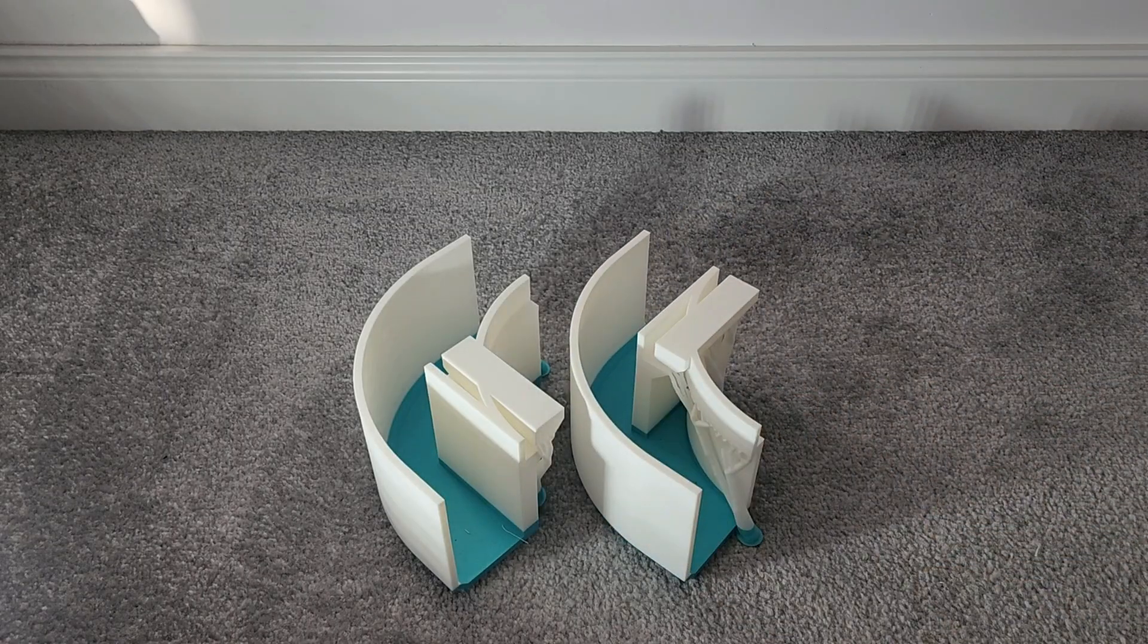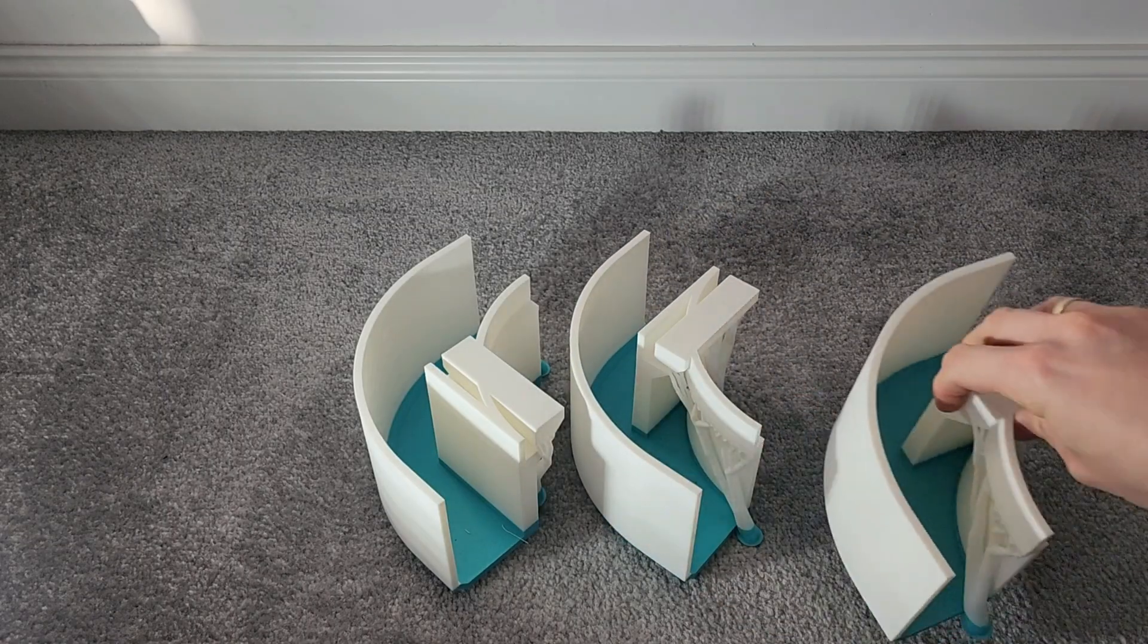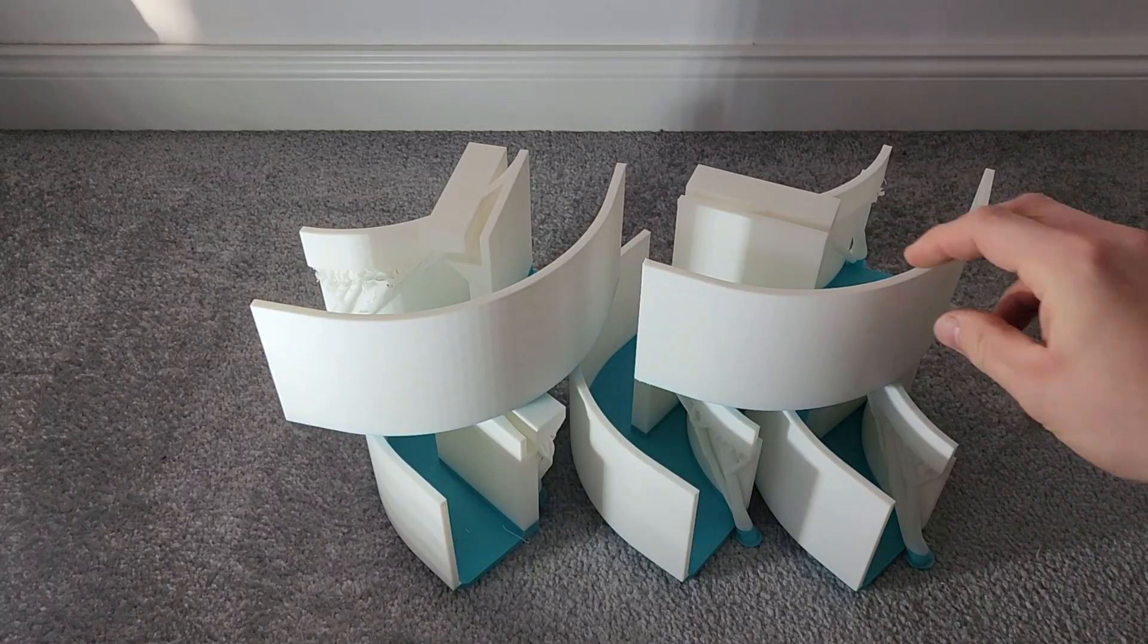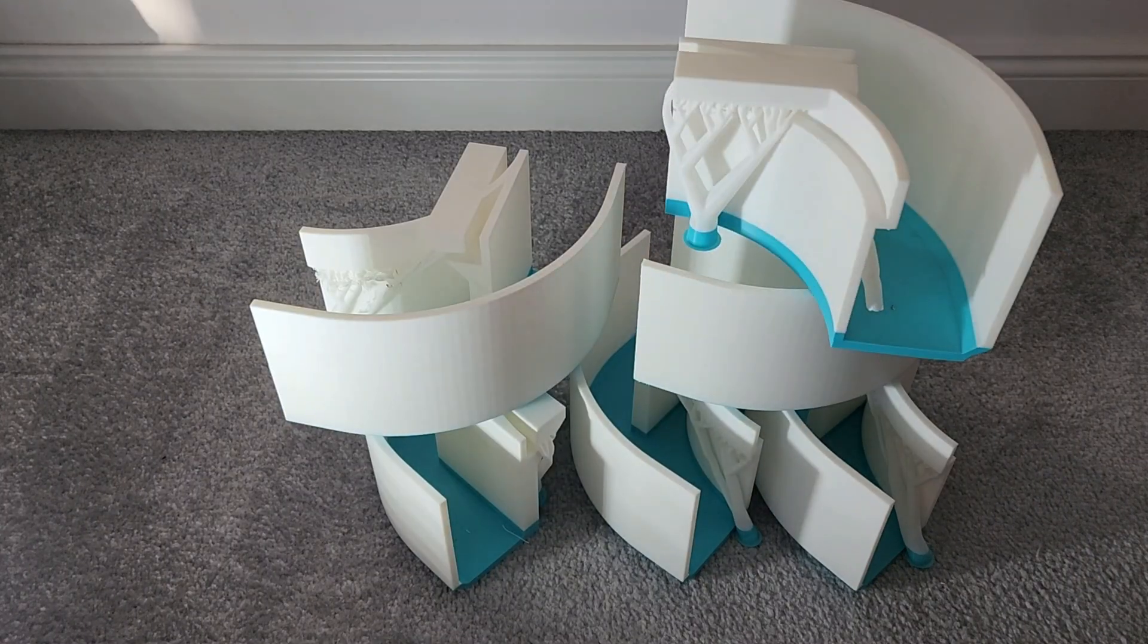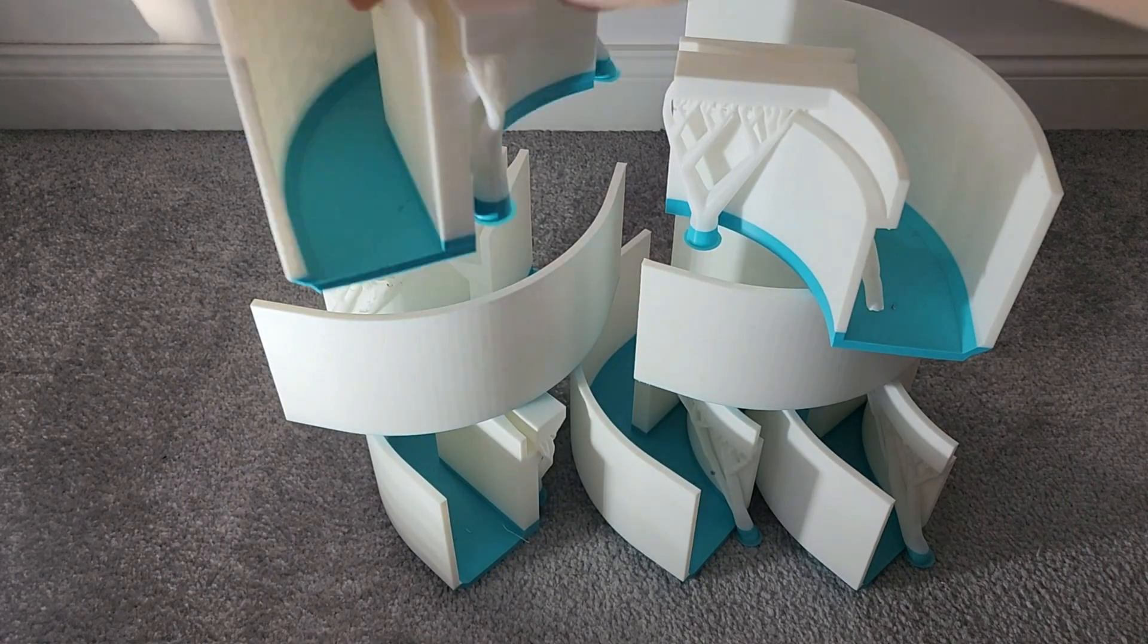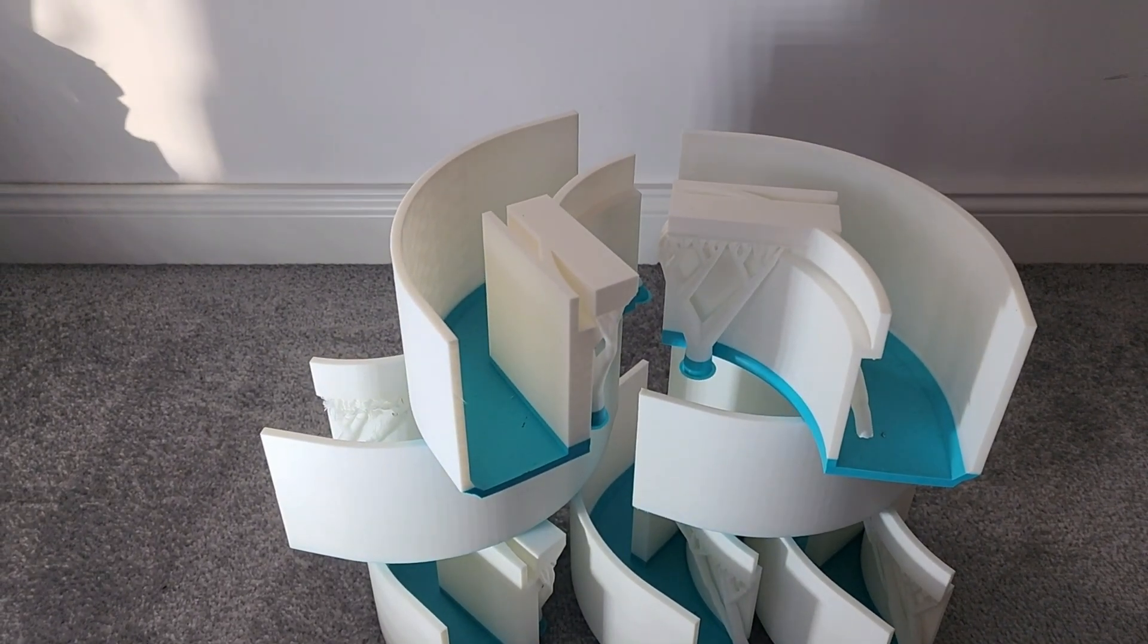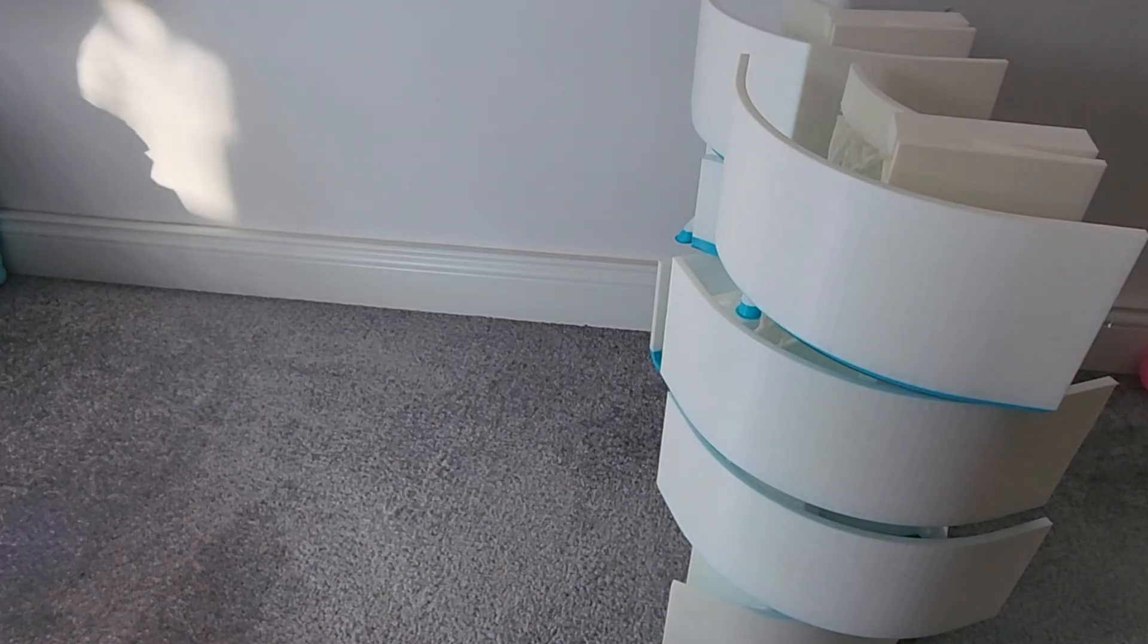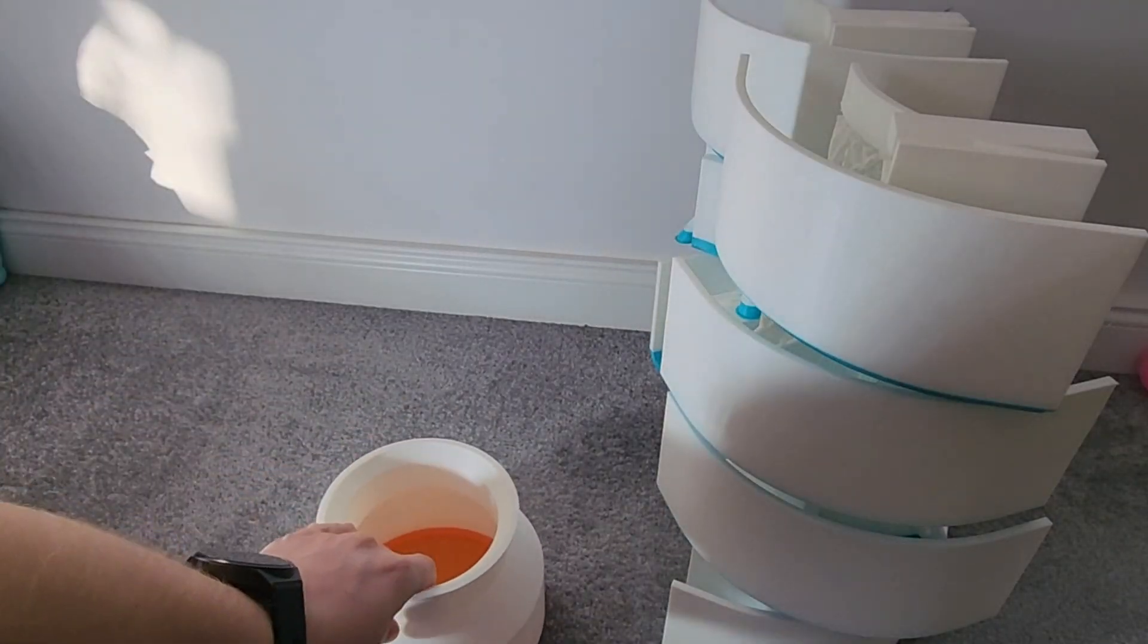First came the stringing, lifted corners, and prints detaching from the plate. Everyone said filament is wet. I dried it, and nothing changed.